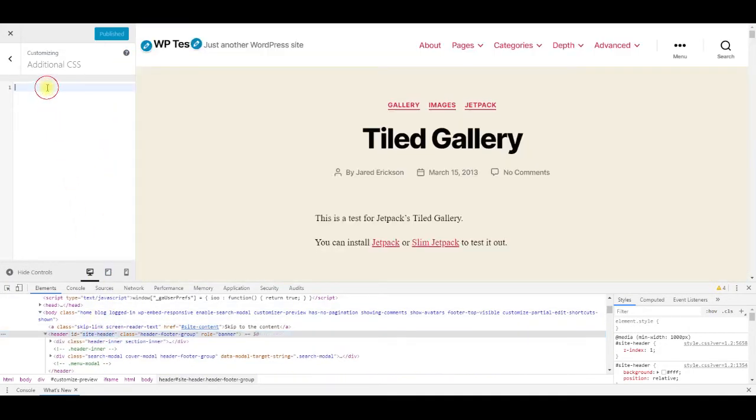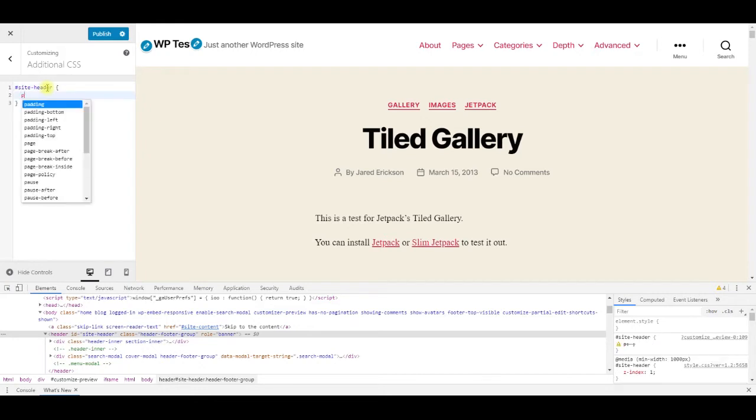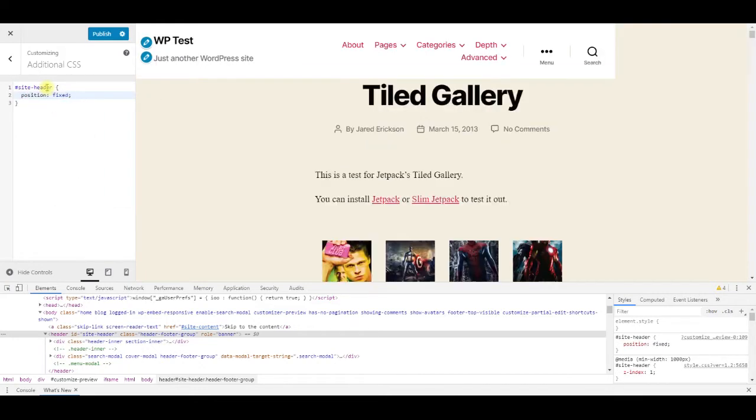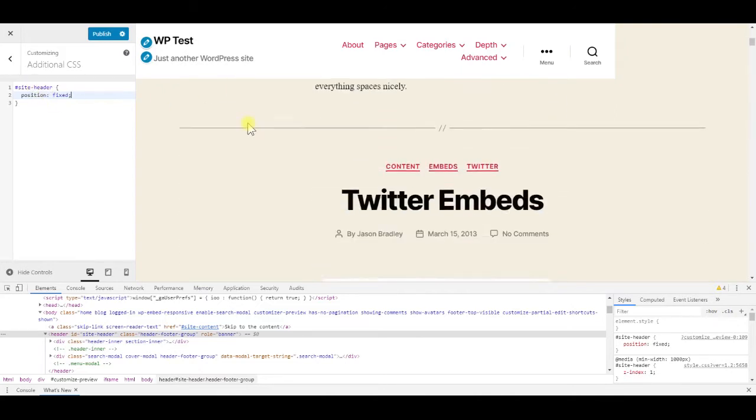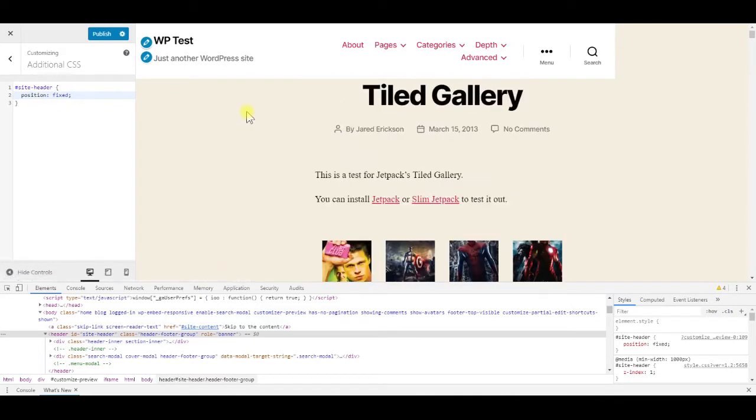Enter it in the field, preceded by the hash symbol. Open the curly brackets and set position to fixed. With the fixed positioning, our header is already sticky, but there is some gap on the right side.